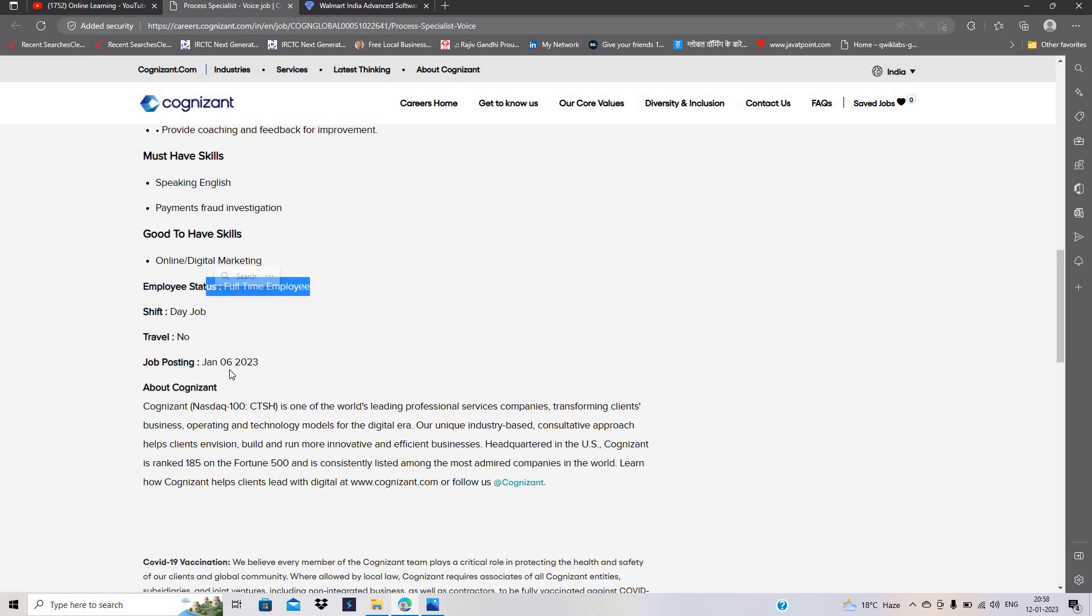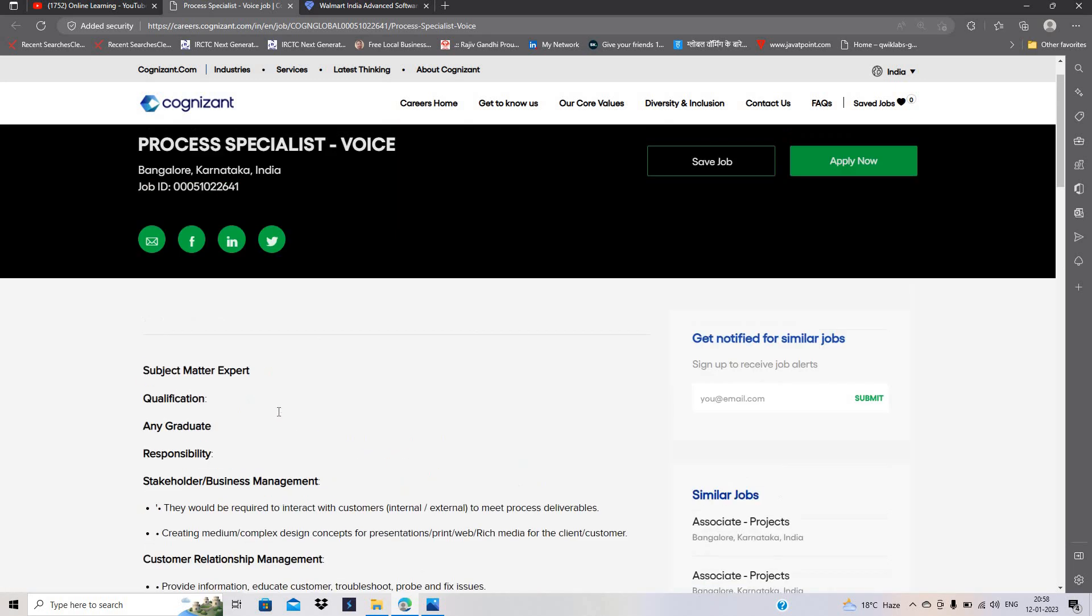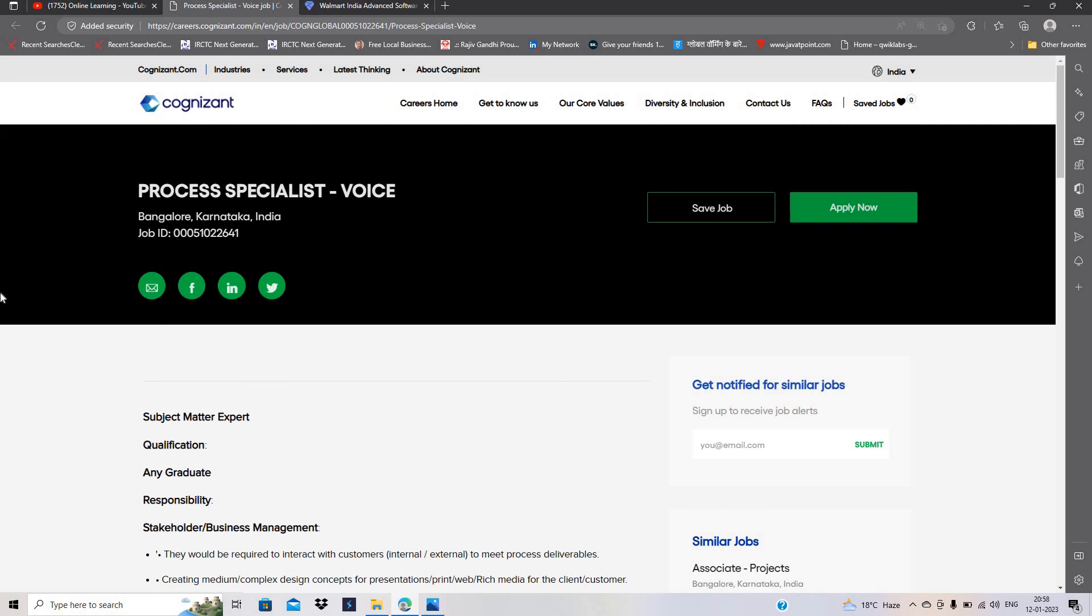If you want a step-by-step video on how to apply for this opportunity and what type of next mail is coming, please mention in the comment section. This is one of the best hirings.